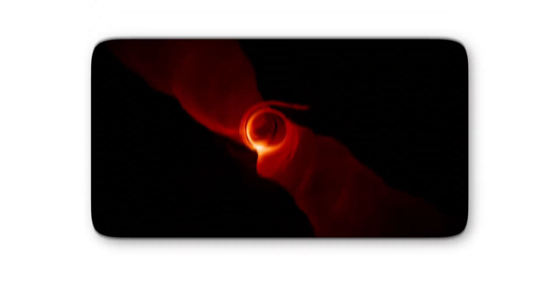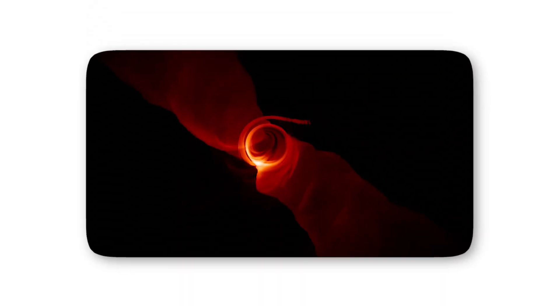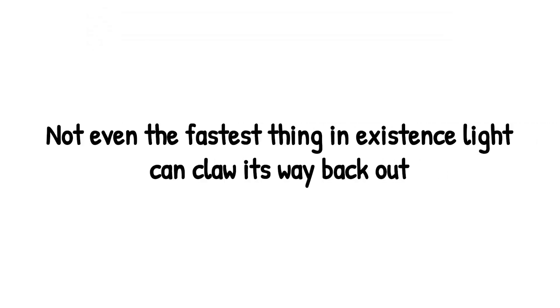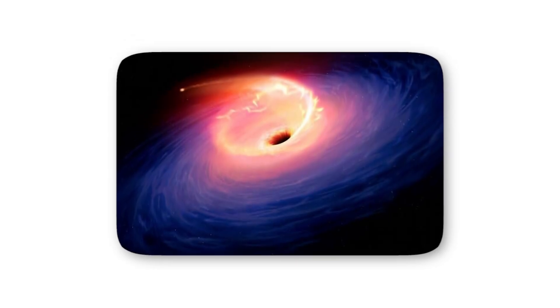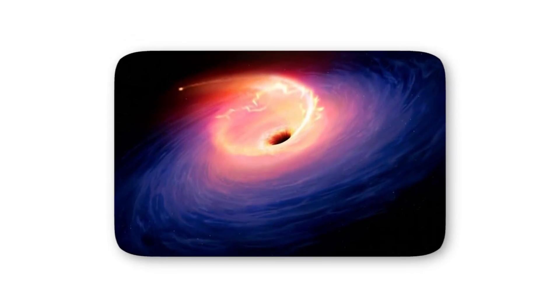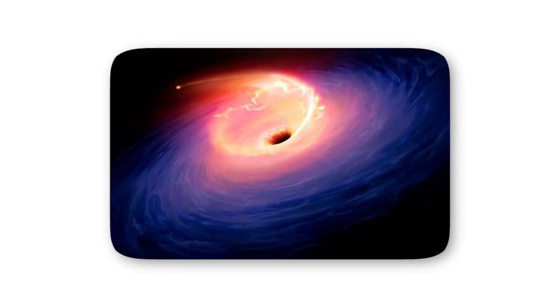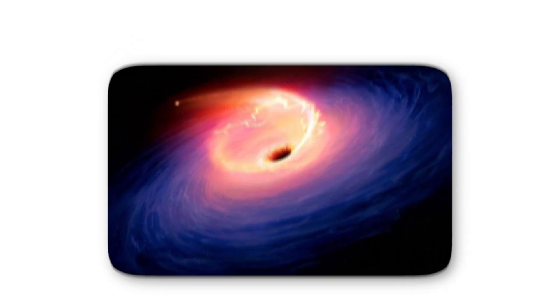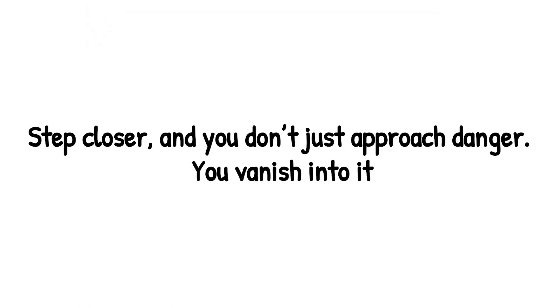For you, though, this is no photograph, it's reality. You're staring at a boundary where escape becomes impossible, not even the fastest thing in existence. Light can claw its way back out. On this line, the universe itself decides inside there are no more witnesses. The edge of the Event Horizon is like the final breath before drowning, the pause before a storm breaks. It's terrifying not because of what you see, but because of what you can't. You're looking at the point where knowledge ends and mystery begins. Step closer, and you don't just approach danger, you vanish into it.